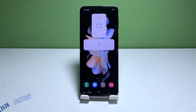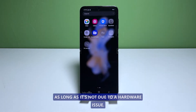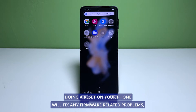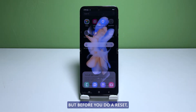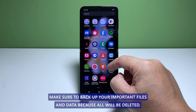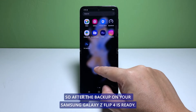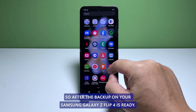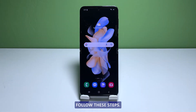Third solution: backup your files and reset your phone. As long as it's not due to a hardware issue, doing a reset on your phone will fix any firmware-related problems. But before you do a reset, make sure to backup your important files and data because all will be deleted. After the backup and your Samsung Galaxy Z Flip 4 is ready, follow these steps.